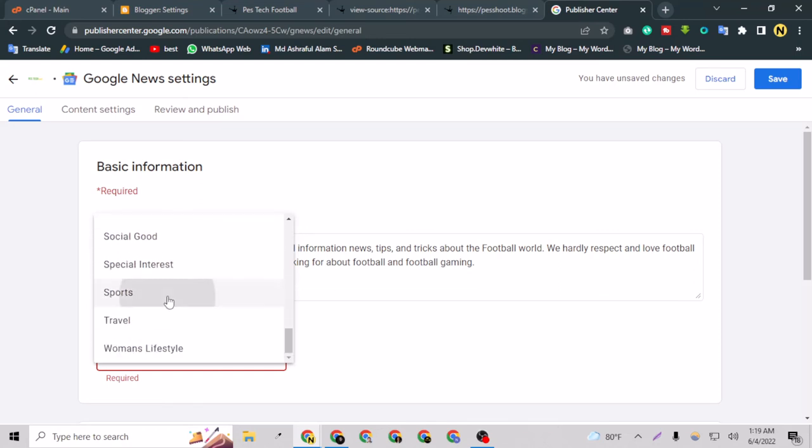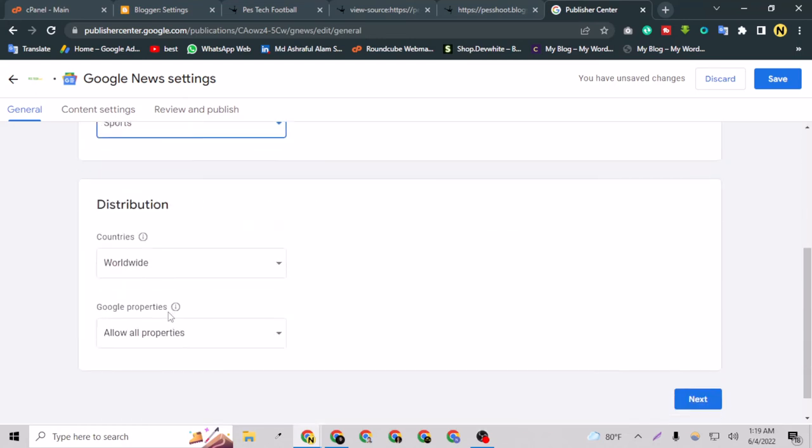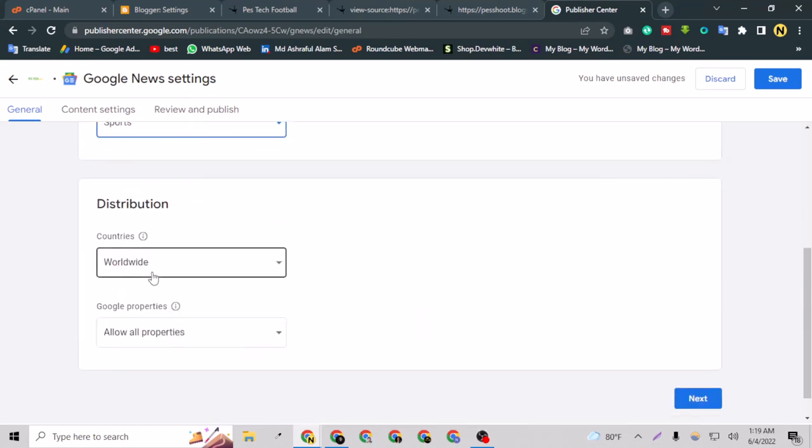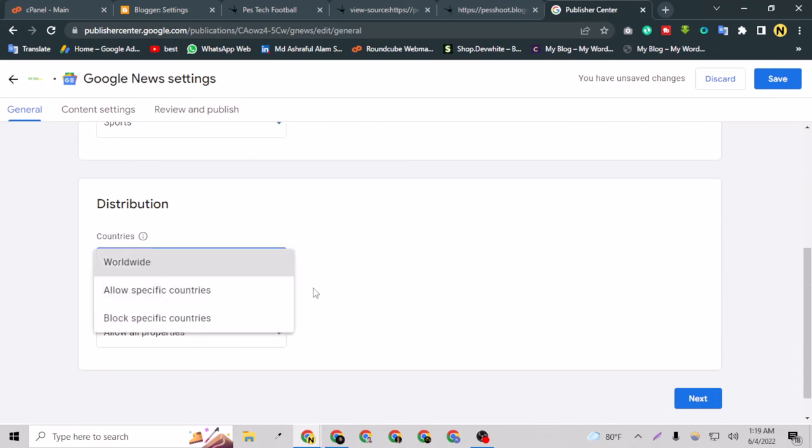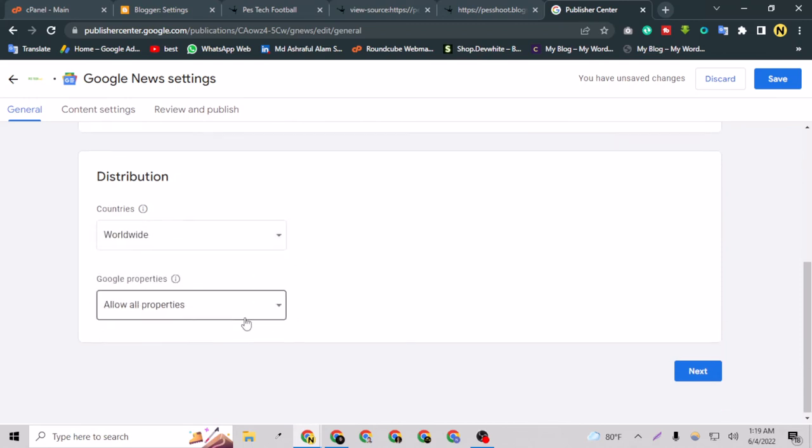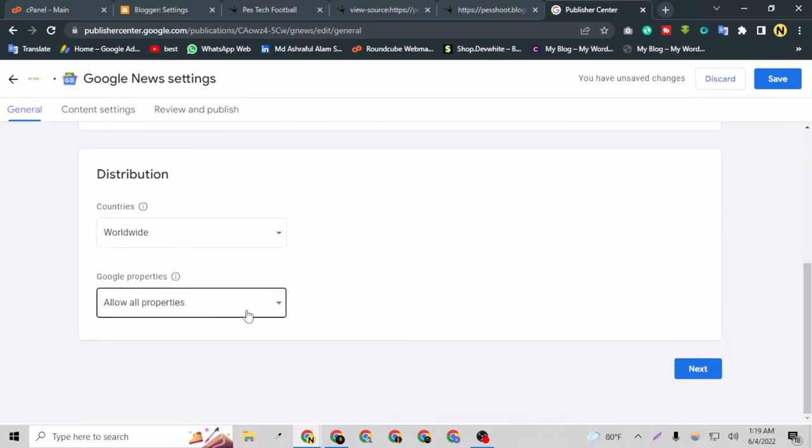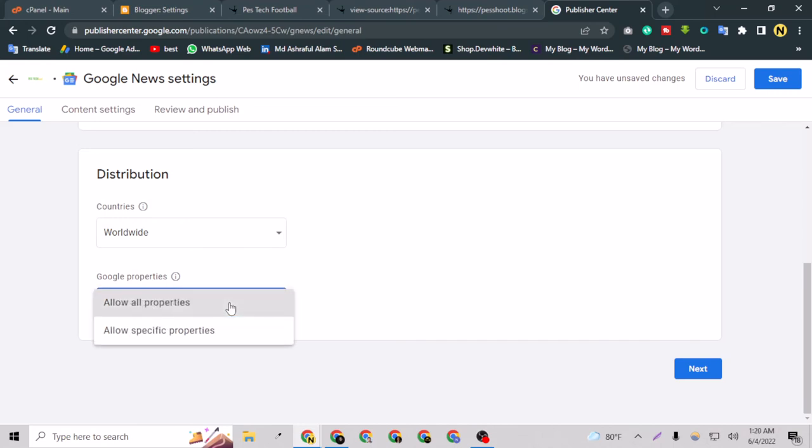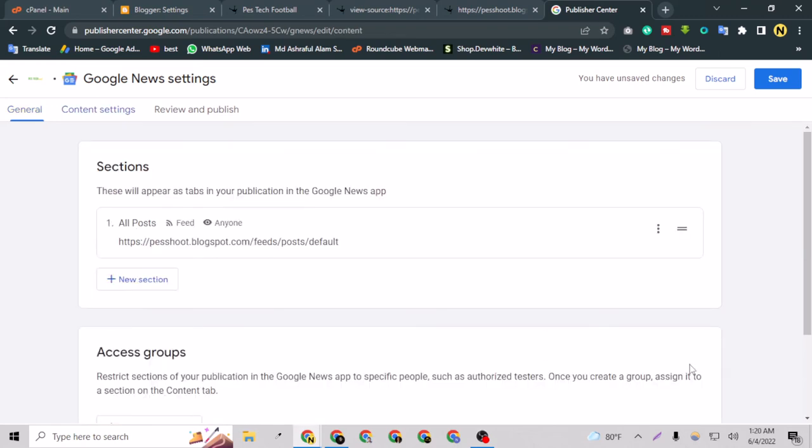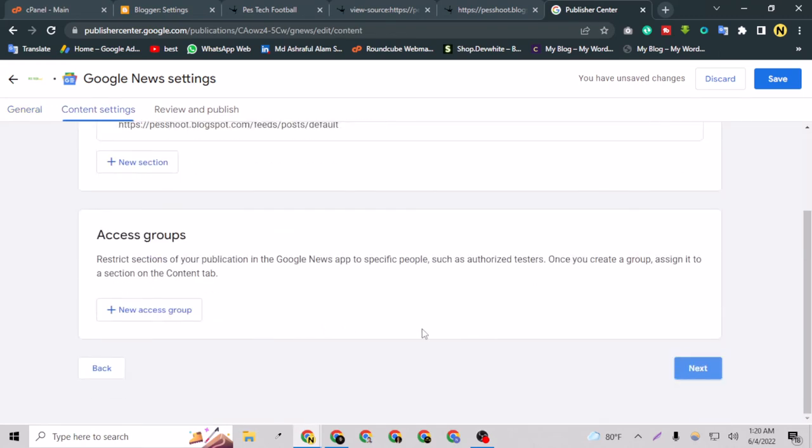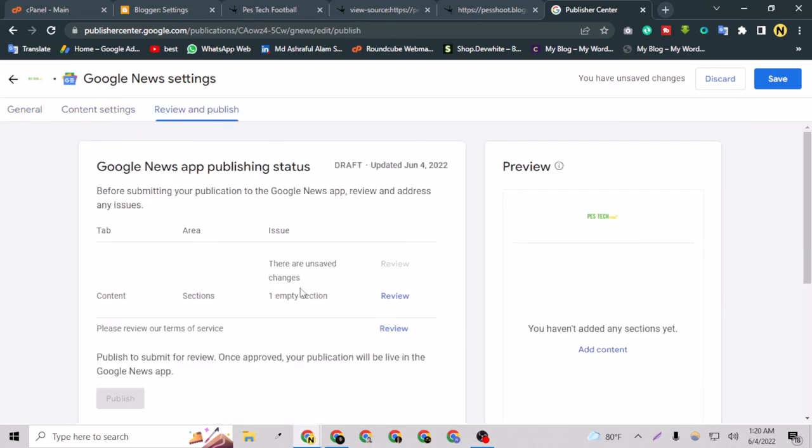Now let's choose the category. My category is Sports. Countries - yes, worldwide. I want to show my blog to worldwide. And Google properties - that means you have to allow all the properties and say next here. And next.